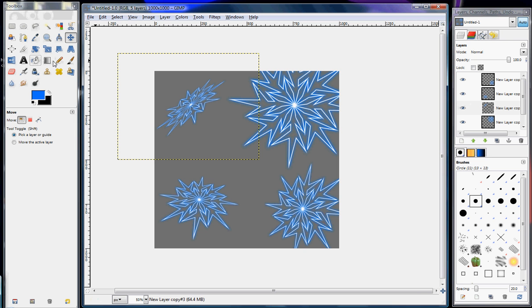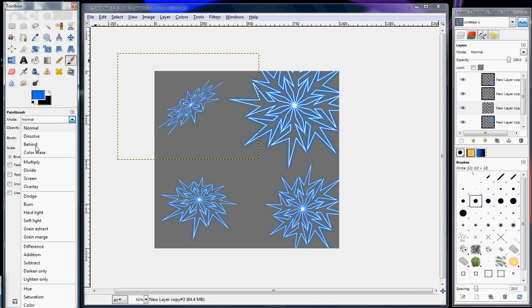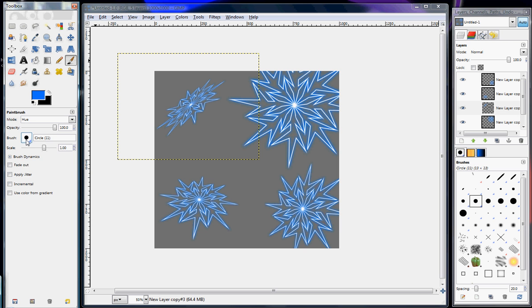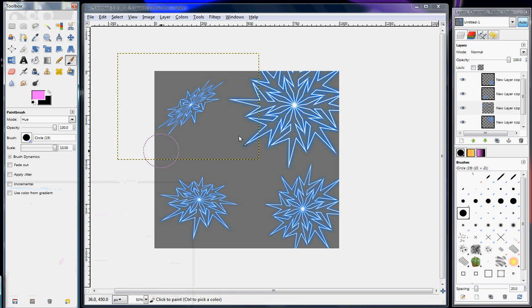Now if you want to change the color, all you have to do is get the paintbrush, put the hue mode on, make that really big the brush scale, and then all you have to do is select the color that you want and then just change it.